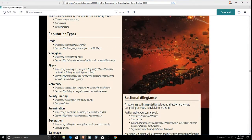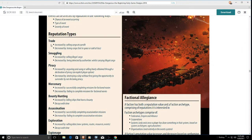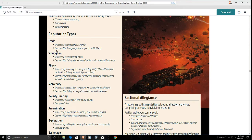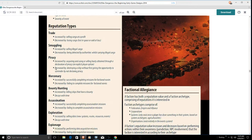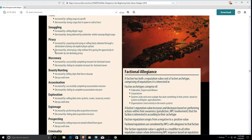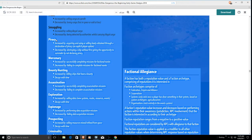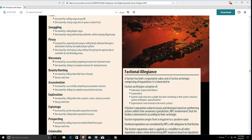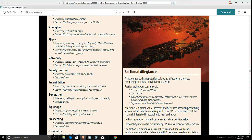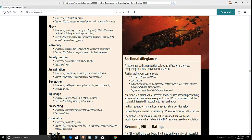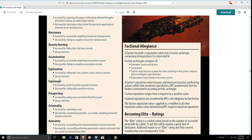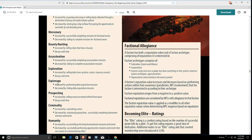Here they talk about reputation types. Trade, yeah, that made it in the game. Smuggling is really nowhere to be seen. I think it at one time tied into your trade rank. Piracy, there's no piracy reputation. I think the people who wanted to actually engage in piracy might appreciate if that did actually exist. Mercenary, bounty hunting, and assassination all go under just the generic title of combat. Exploration is its own thing. Espionage, yeah.